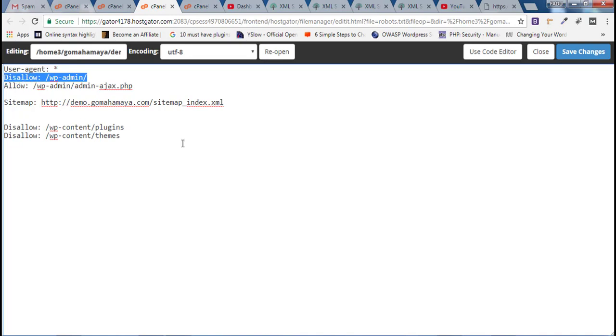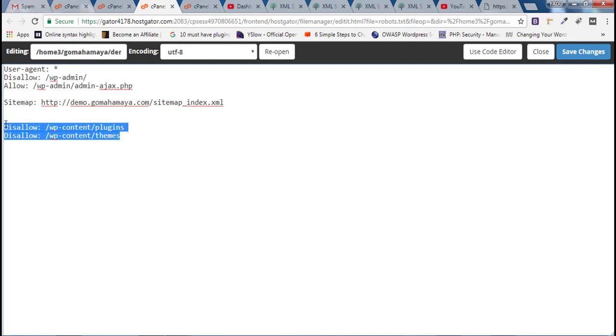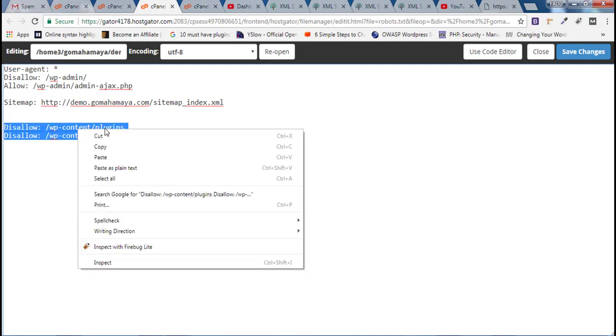The reason is that wp-admin contains core files and core files should not be allowed to anyone to access. That's why we are disallowing wp-admin and not allowing any such files from our website.